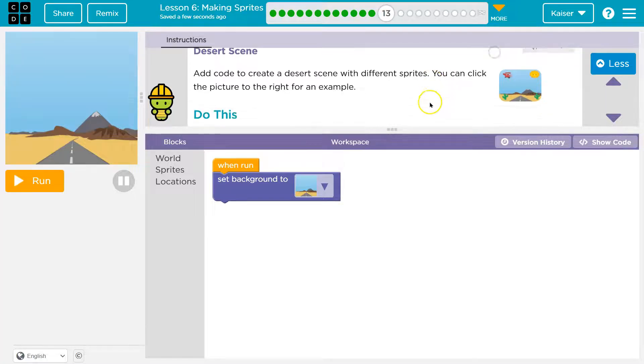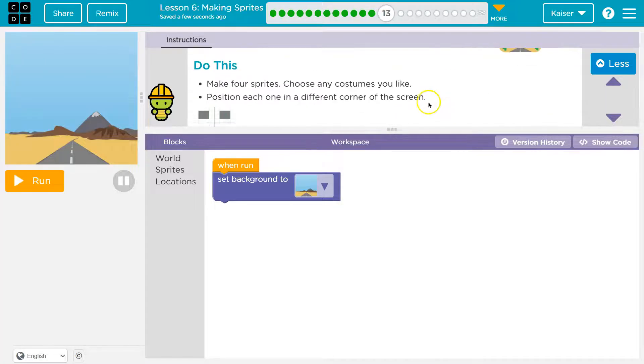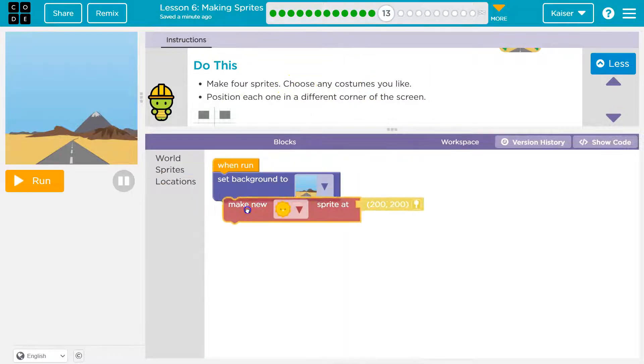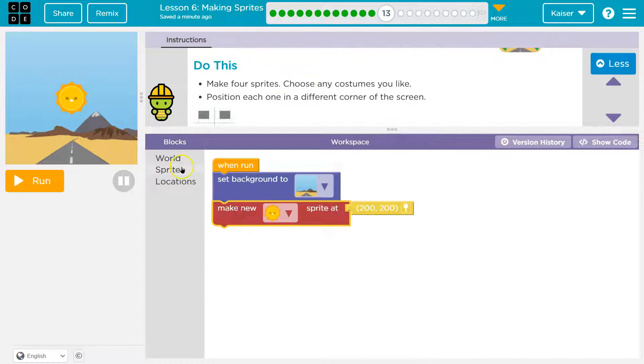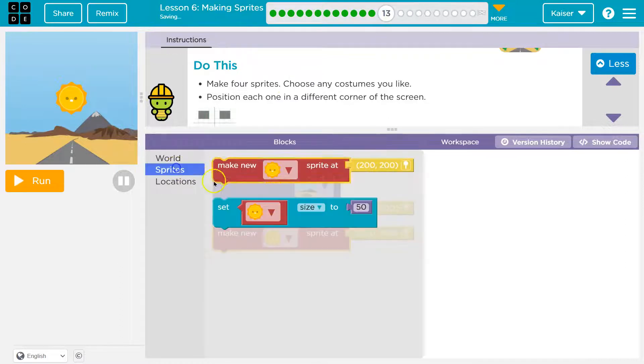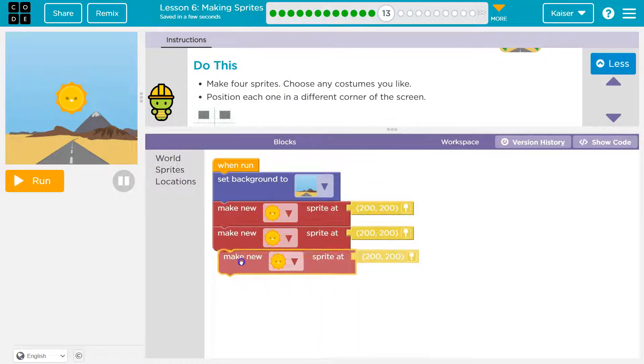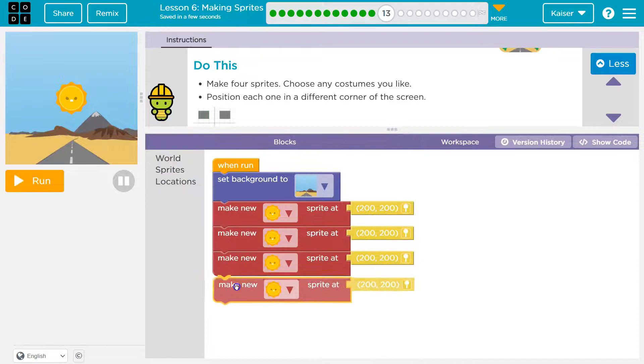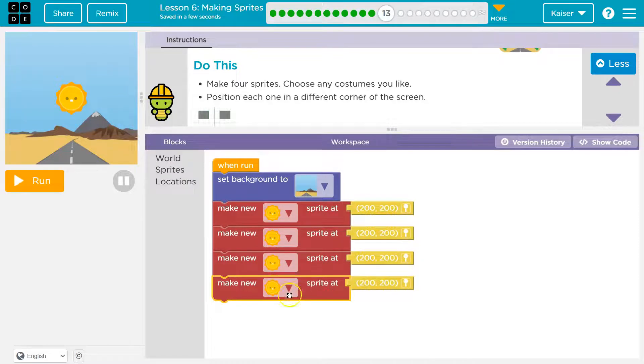So we need to add code to do that. We already have a background. Cool. Now we need to add four sprites. Choose any costume. All right, let me head over here. One. And I'm just going to throw them all down at the same time. Three. And four.